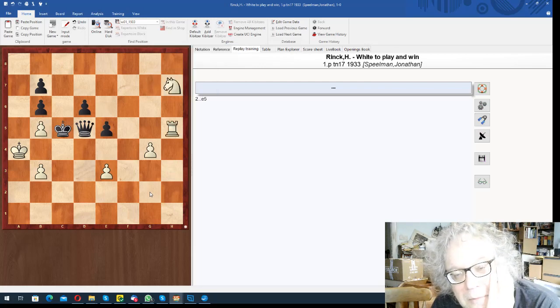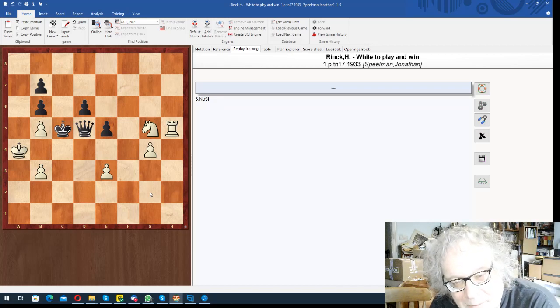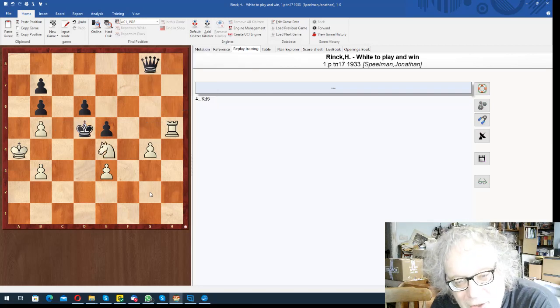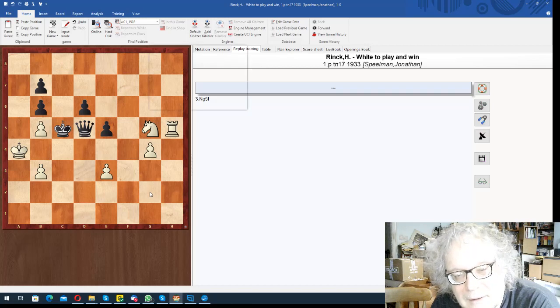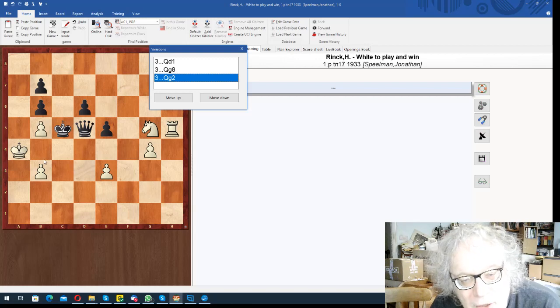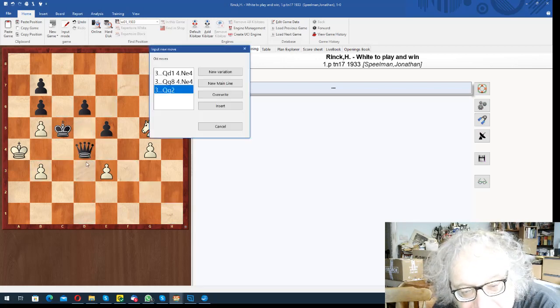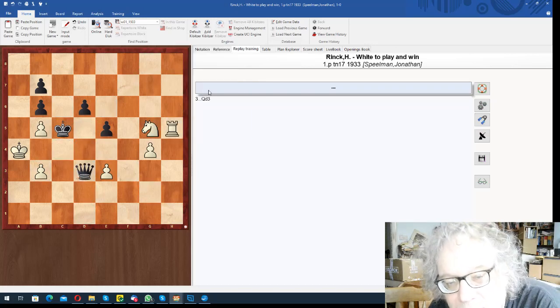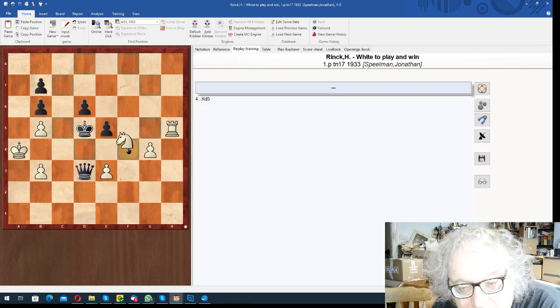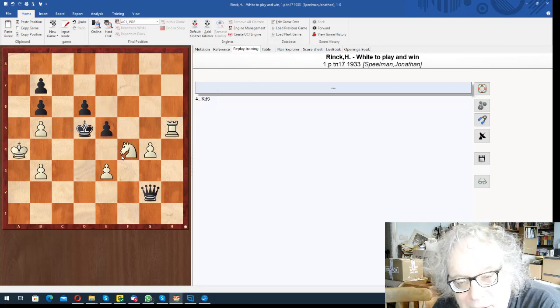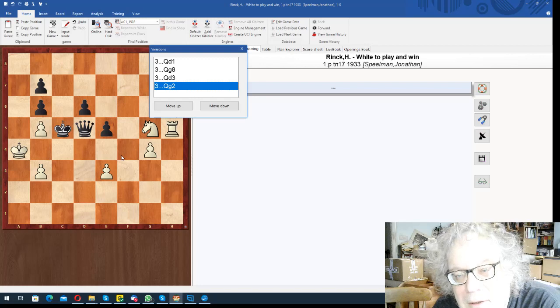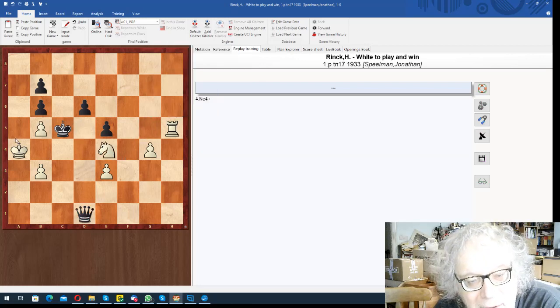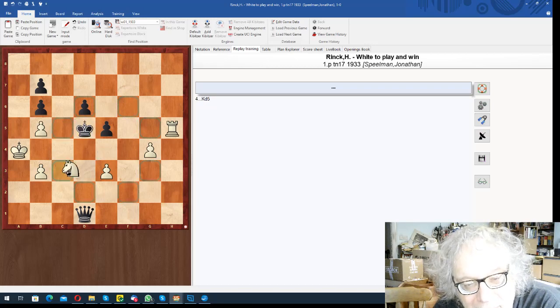And it turns out that black is in complete zugzwang. You can see that if the queen, let's try. Queen g8, knight to there, check to there. Queen d3, knight to there, check to there, using the pin. Queen g2, knight checks to there. And what else do we have? Queen d1, knight checks to there, knight checks, king to there, knight to there. And so rather nice actually, rather a nice thing.